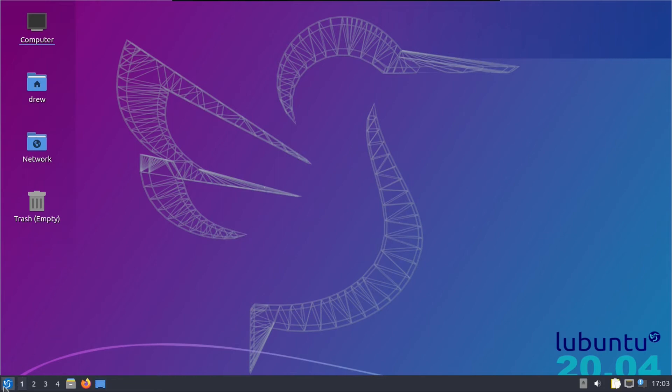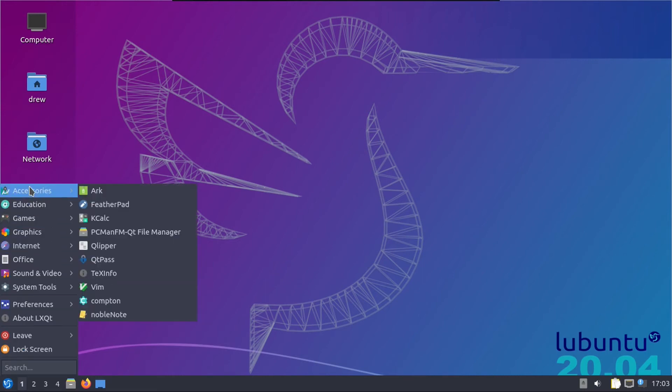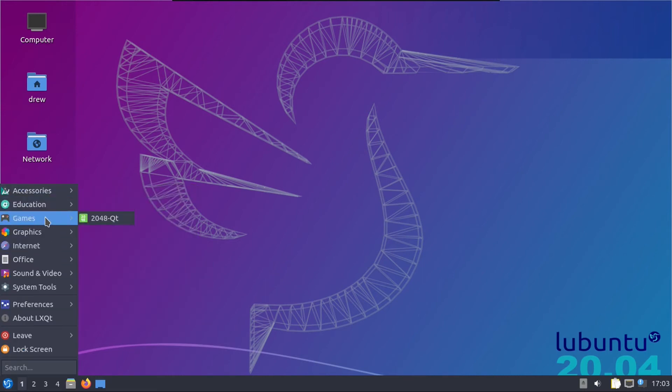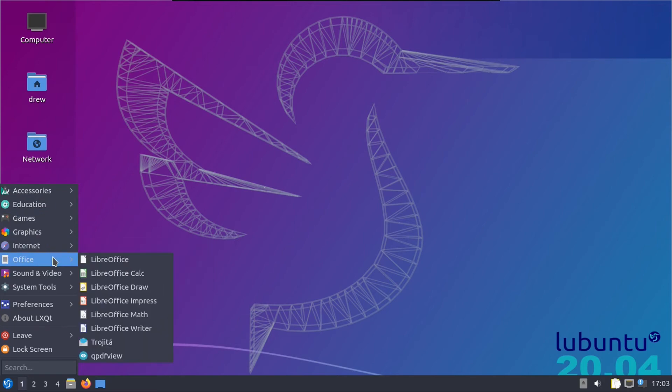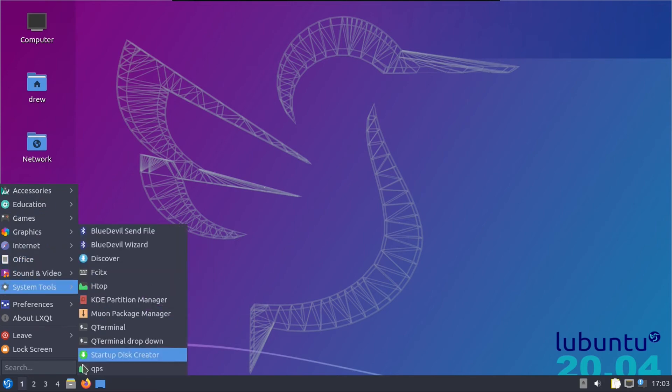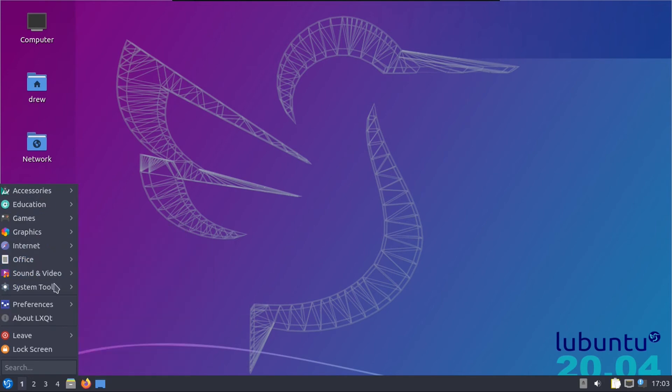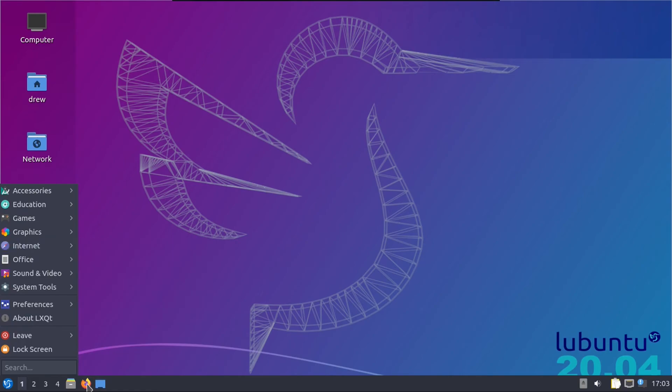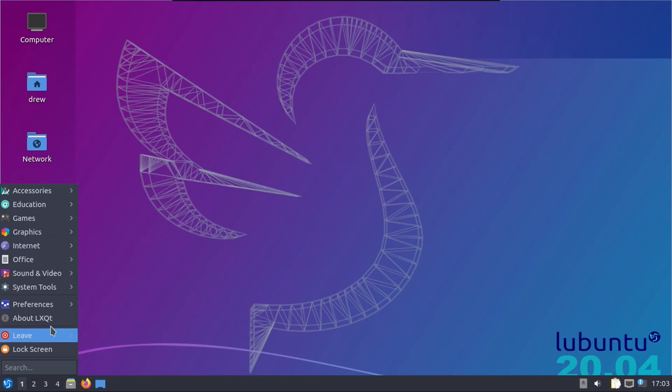And there's your show desktop button right there. And as you can see from looking at the app menu, this comes with all the applications that you'd expect from a standard desktop Linux distro. Like you've got Terminal, Web Browser, LibreOffice, and of course Firefox.